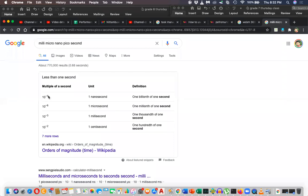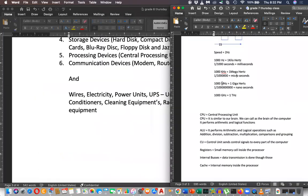Ten to the power minus nine means one divided by nine zeros - that is nanoseconds. The names milli, micro, nano, and pico correspond to thousandth, millionth, billionth, and trillionth parts respectively.